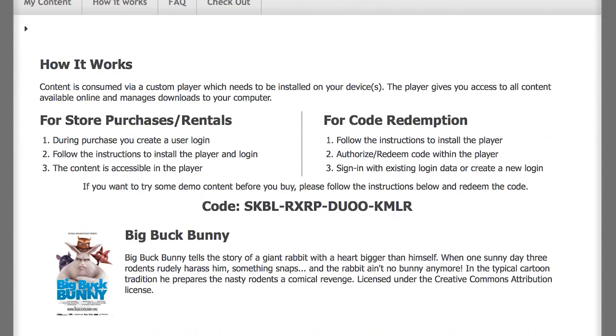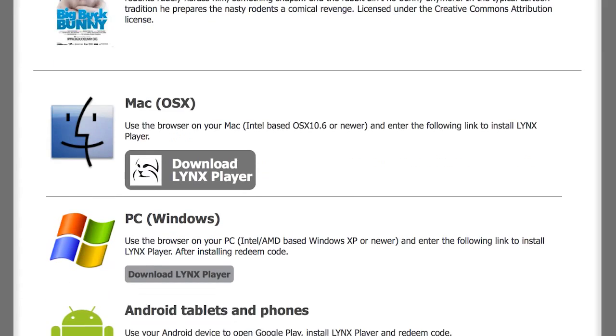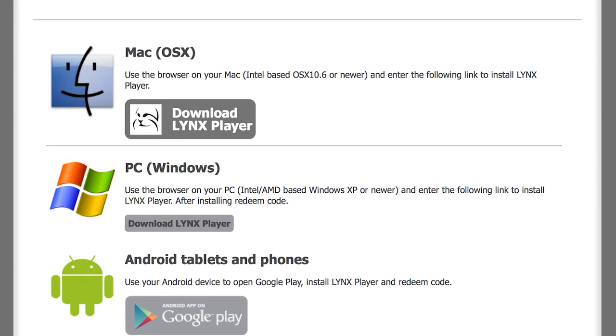Scroll down the page and you will see LinksPlayer for Mac. Click the box that says Download LinksPlayer.